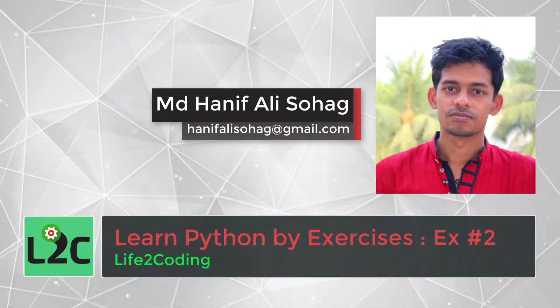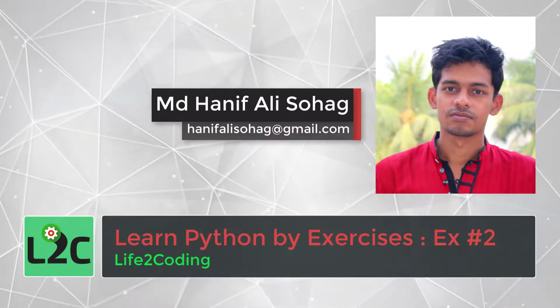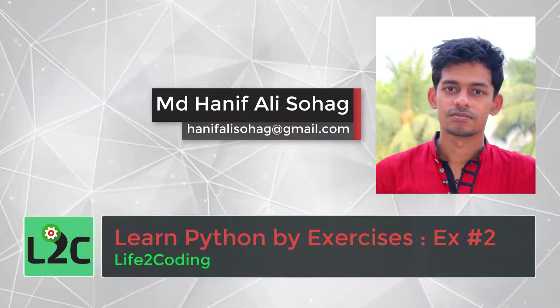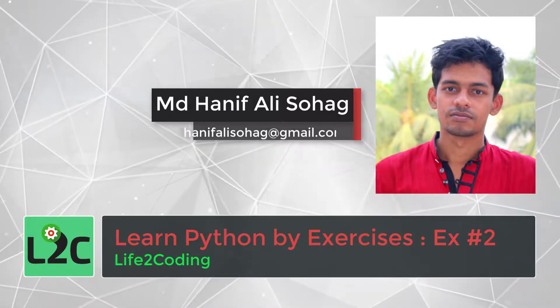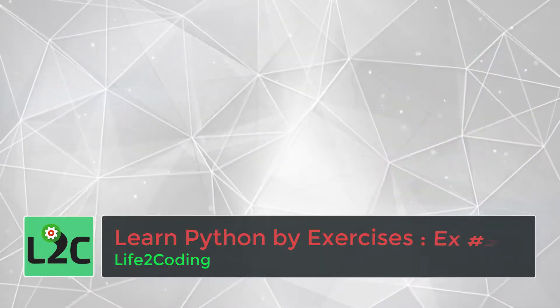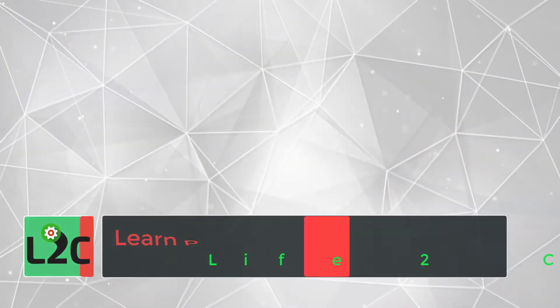Hello, this is Sanip. Welcome to the Life2Coding channel. In this tutorial series, you'll learn Python by doing some great exercises. So let's get started.